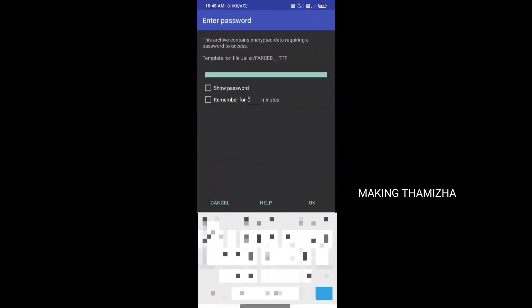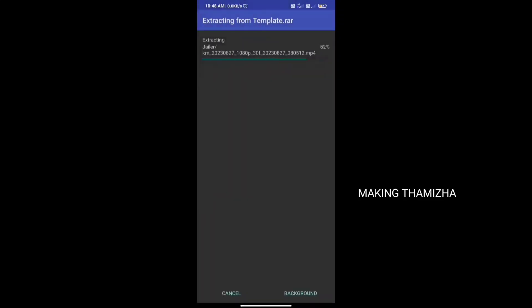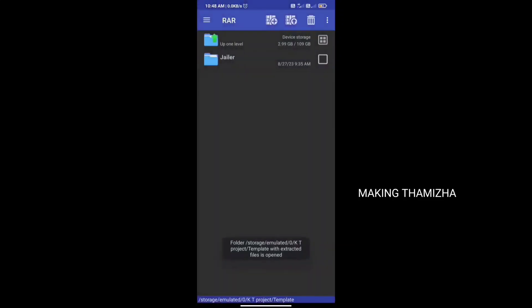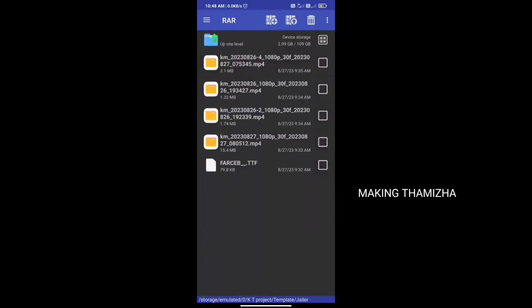There are two parts of the password. If you type the password without a space, you can type it in capsule form. You can open the file. If you select the file, you will find it in the folder. You can select the template, edit the file, and complete the process.